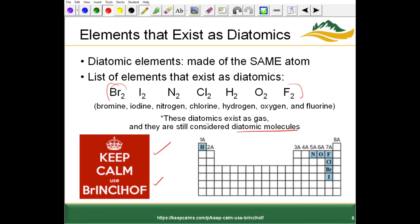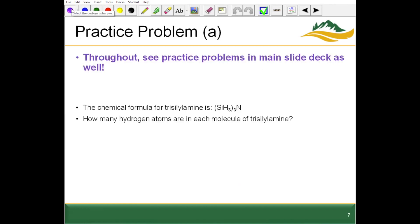Typically, these diatomics exist as gases. To denote a gas, we write the molecule and then put a 'g' in parentheses to denote that state of matter. As I'm going through these topic highlight videos, just a reminder that there are also more practice problems in the main slide deck. For more practice, go ahead and consult those.